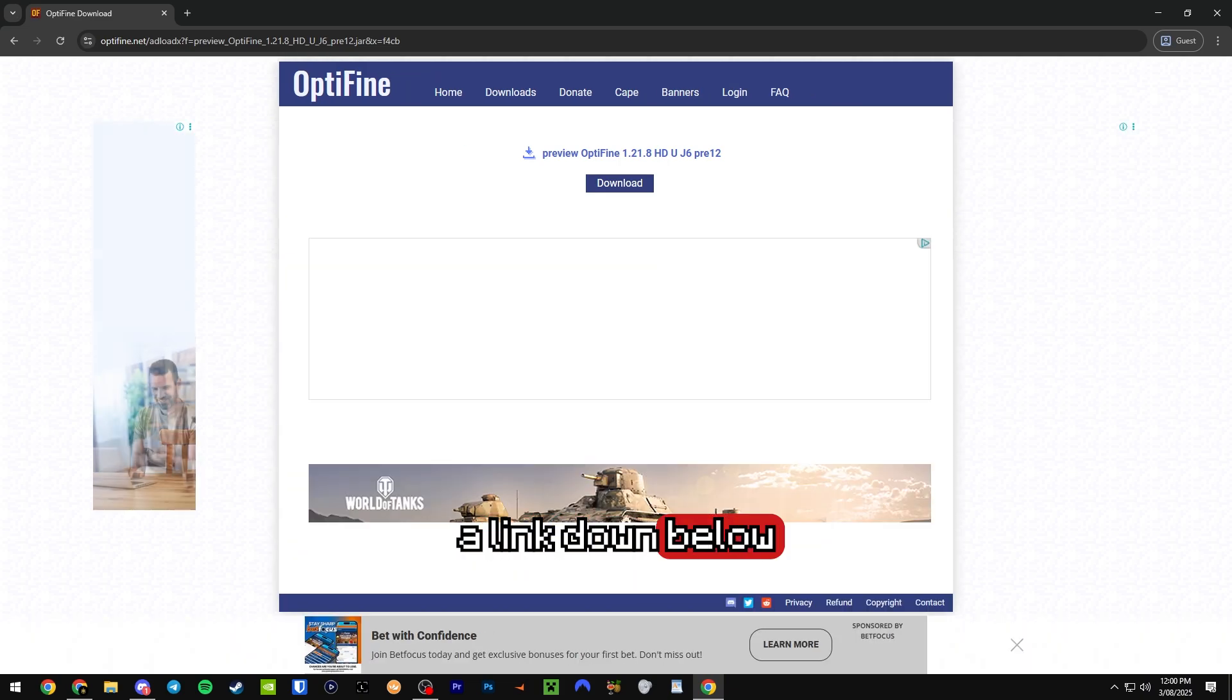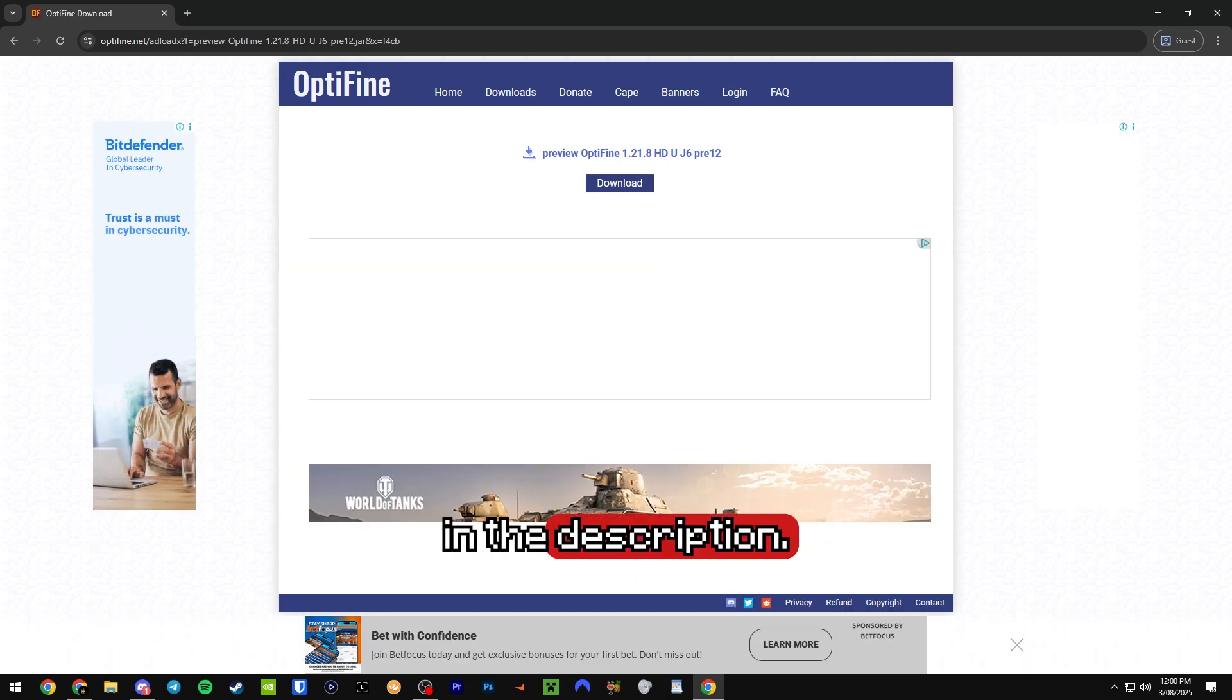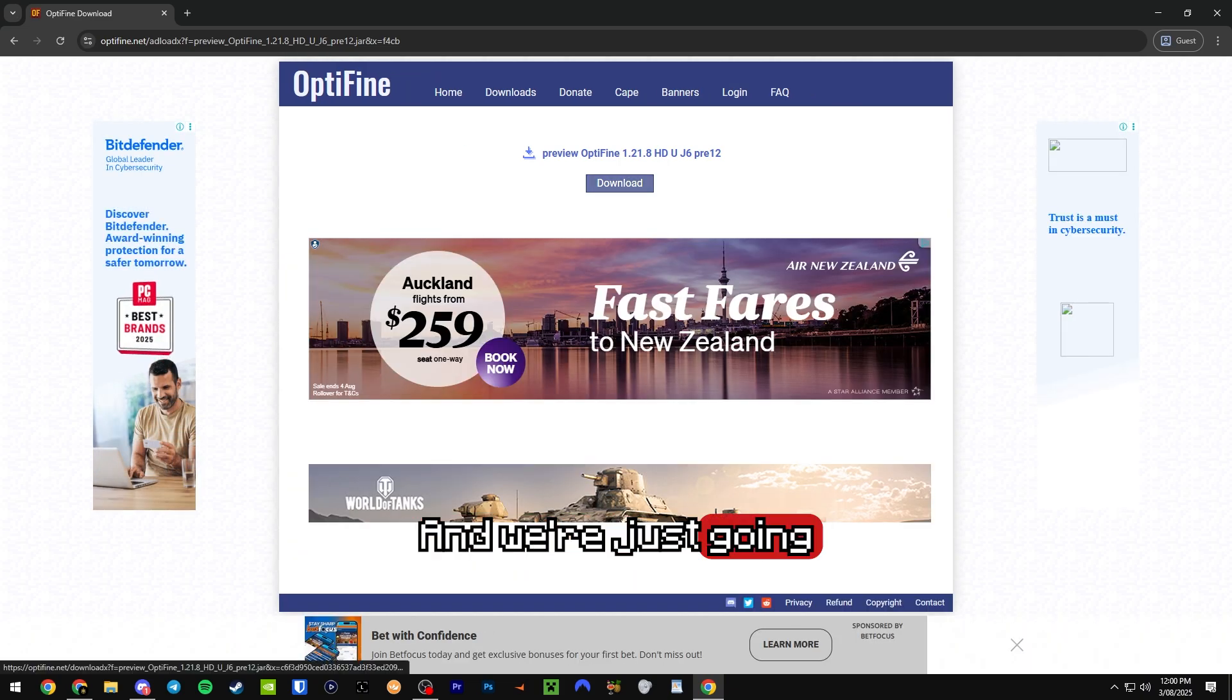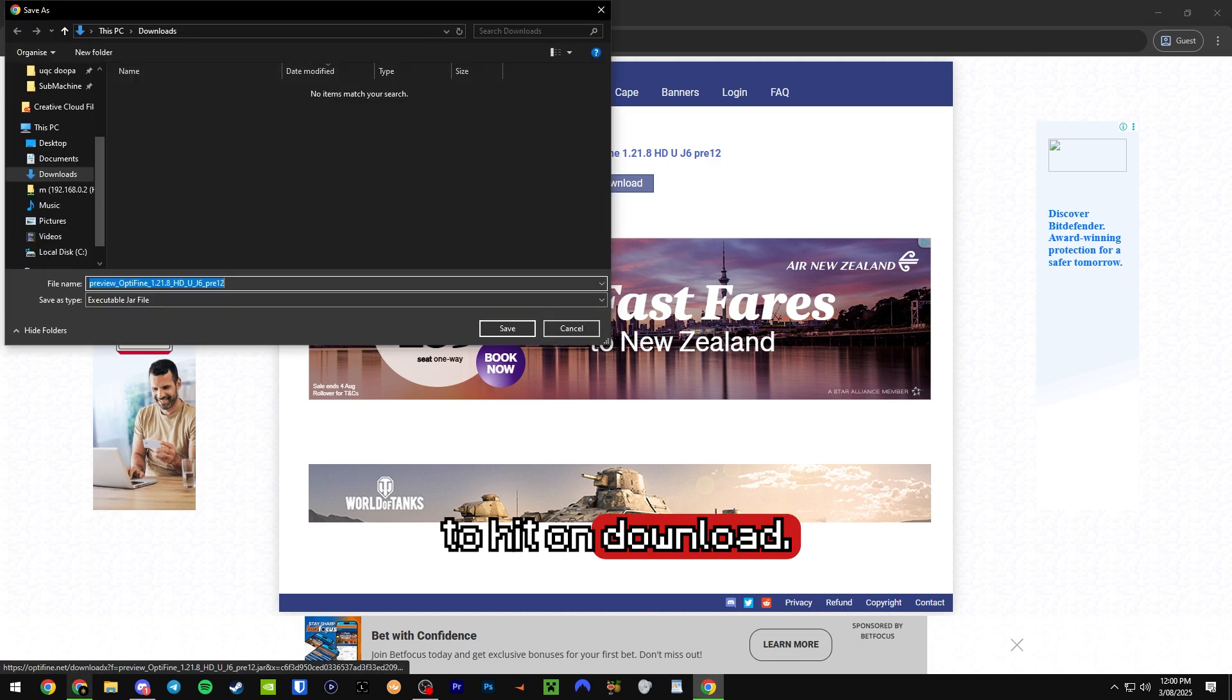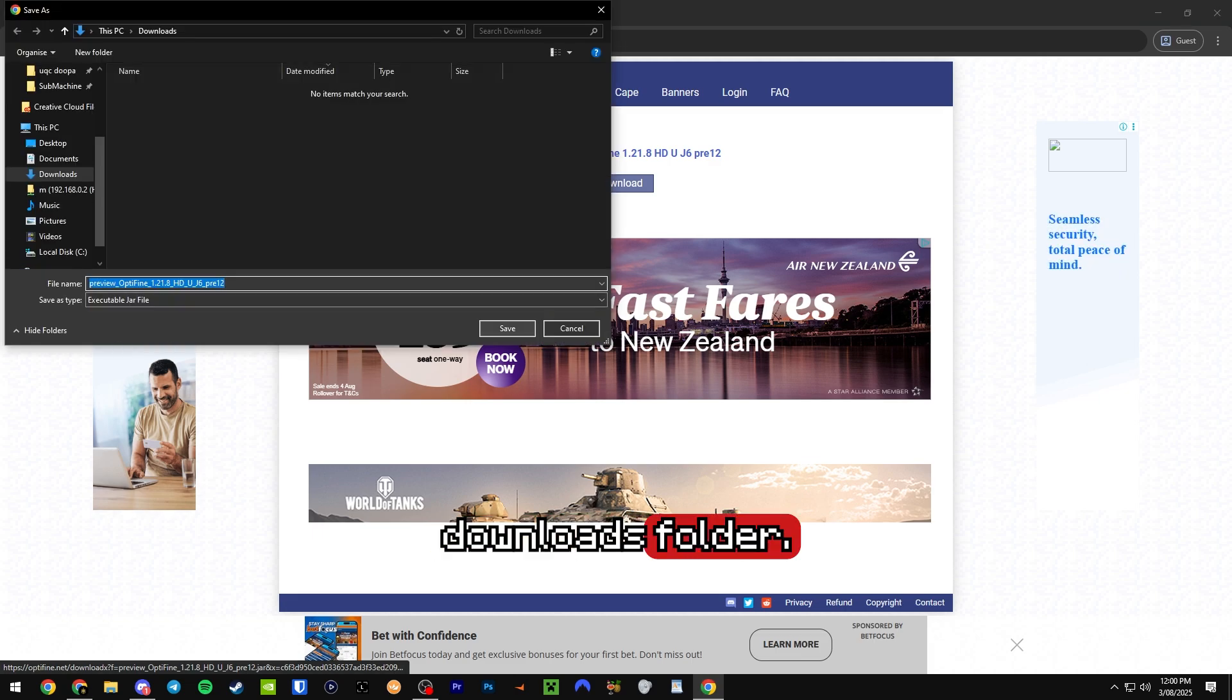I'm going to have a link down below in the description. All right, and we're just going to hit on download and we're going to save this into our downloads folder.